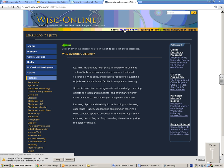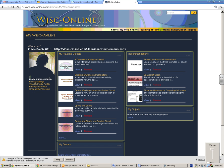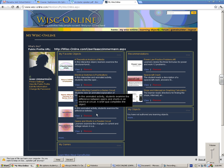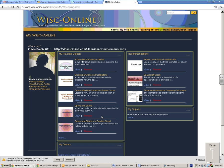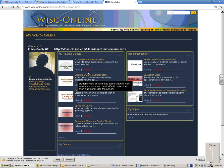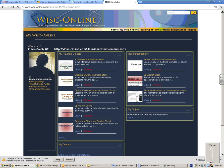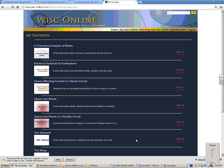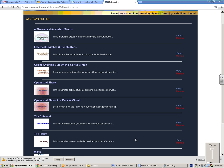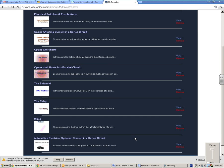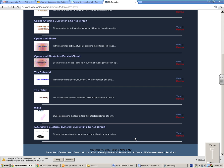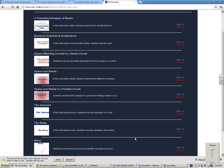They also allow you to, if you click on my WISC online, save something that you like or that you're going to use in your class. So I've checked out - these are some of my favorite objects. I can see them all, and I teach a robotics class, so these are a lot of different things that work really well for my students.